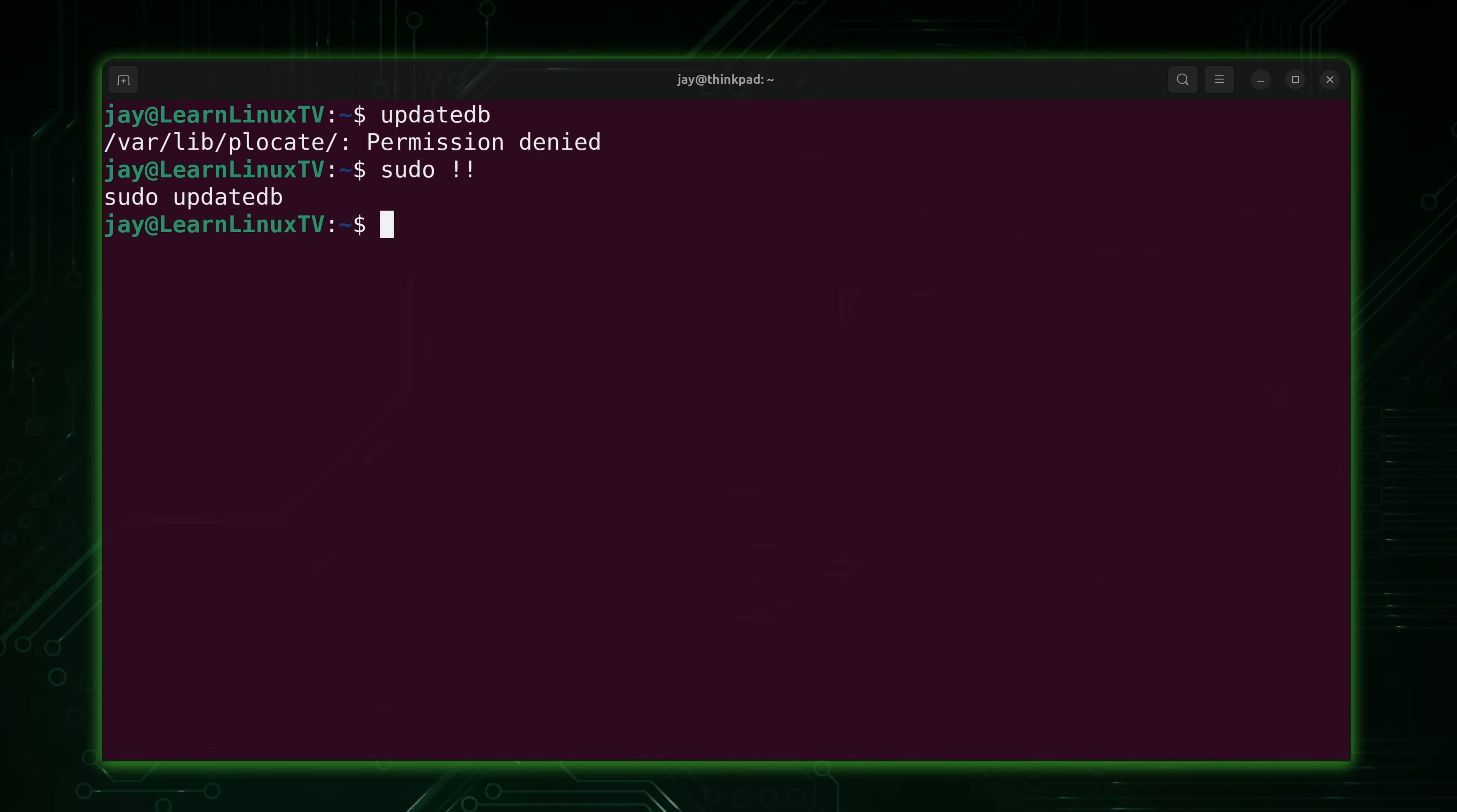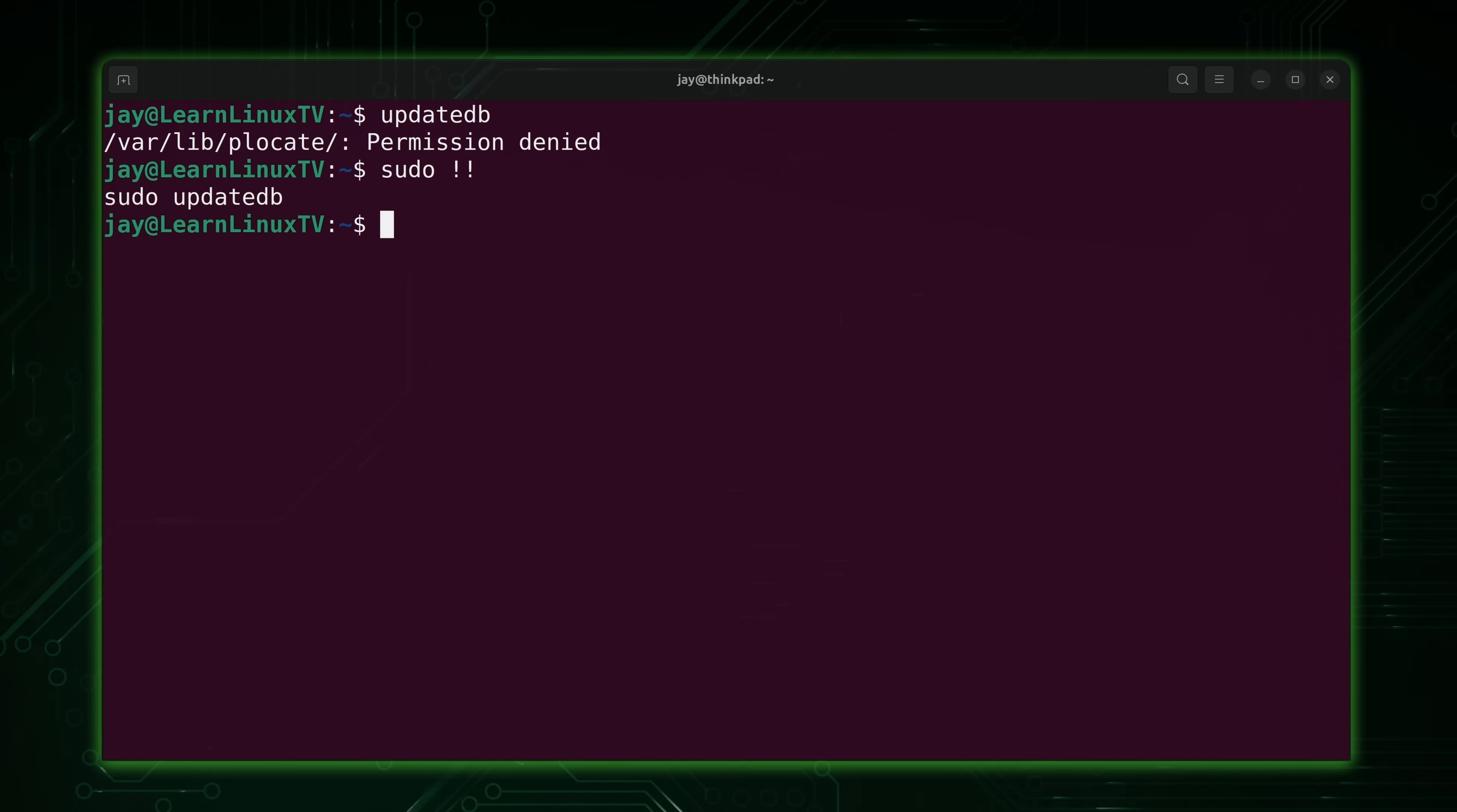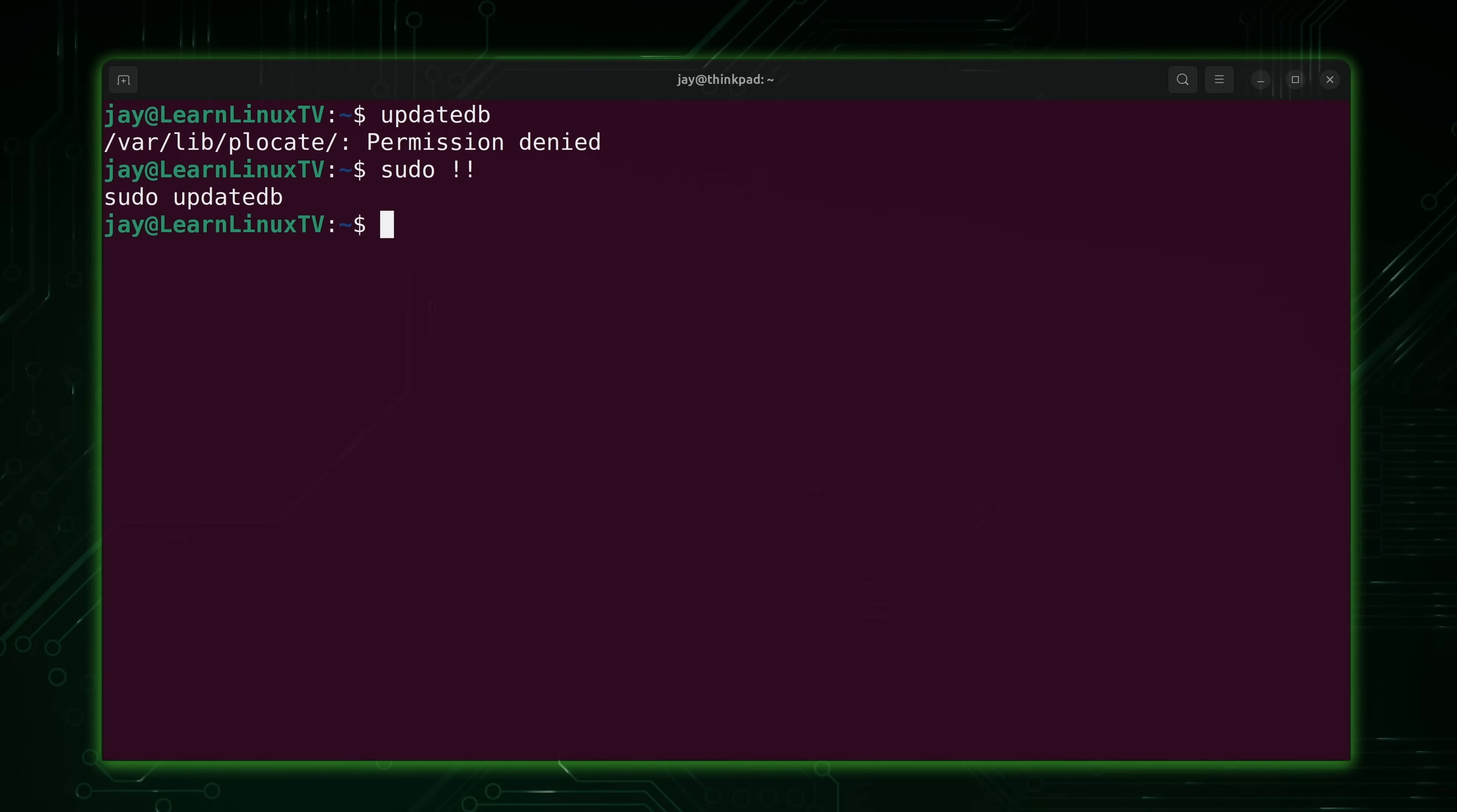Every now and then you might want to run updatedb to update the database. And that's one of the downsides of the locate command actually. The results might not be all that accurate. If you've saved a file and that file has not been added to the database, it's possible that it might not show results even when the file is there.